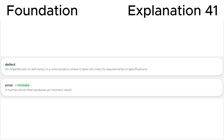Triggering failures and finding defects is a testing objective. It is highly important to not mix up the following definitions: errors, defects, failures, and faults. We will figure out these questions related to chapter 1.2, 'Why is testing necessary,' starting from question 44 of the Foundation Level questionnaire on this YouTube channel.